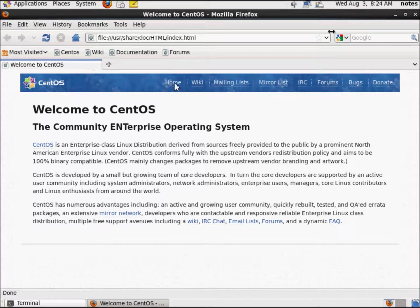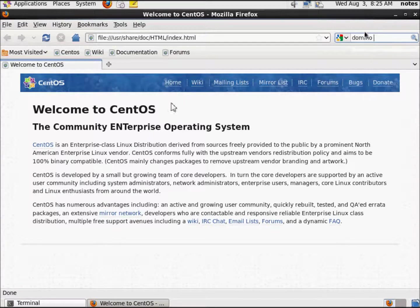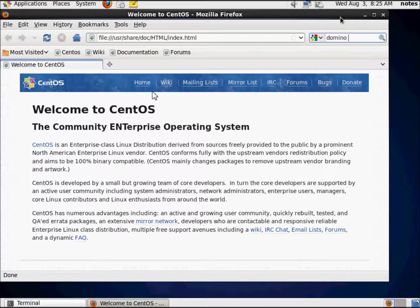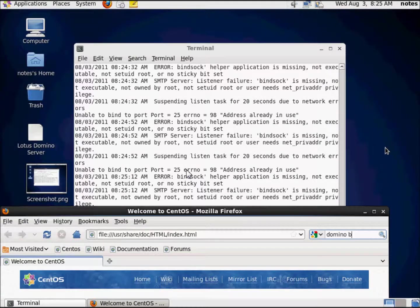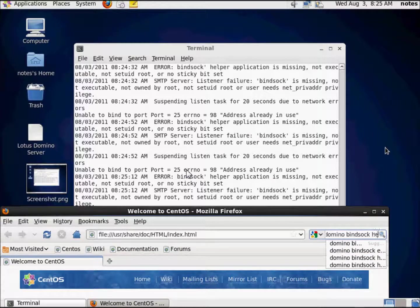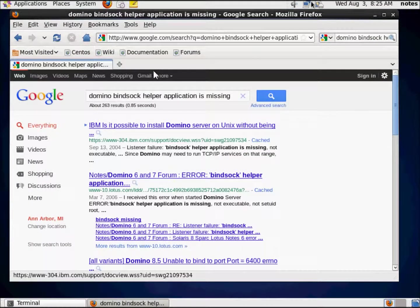If we come here and we Google, let's say the error — what was the error exactly? — we search for 'Domino error Bindsock helper application is missing.' There we go, that looks good: 'Domino Bindsock helper application is missing.'